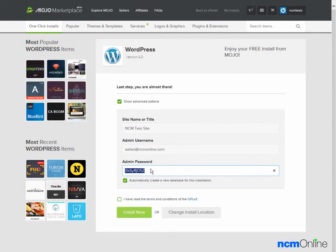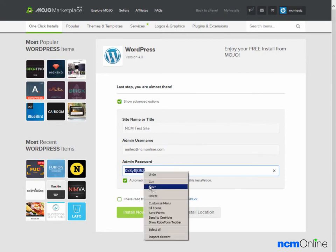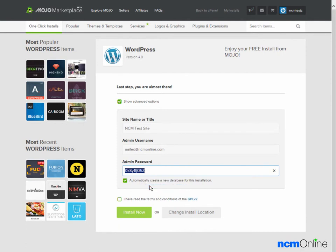Next is the admin password. We'll copy the password so we can use that later to log into the WordPress dashboard. Automatically create a new database for this installation. We'll leave that checked.